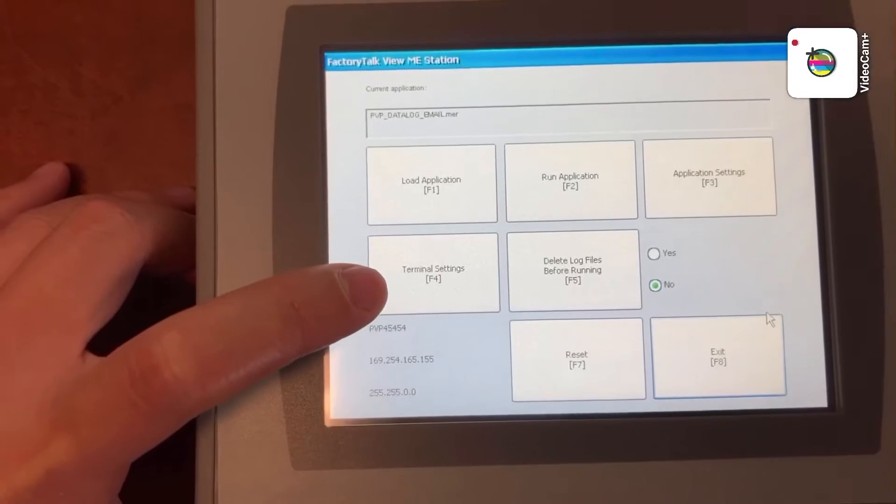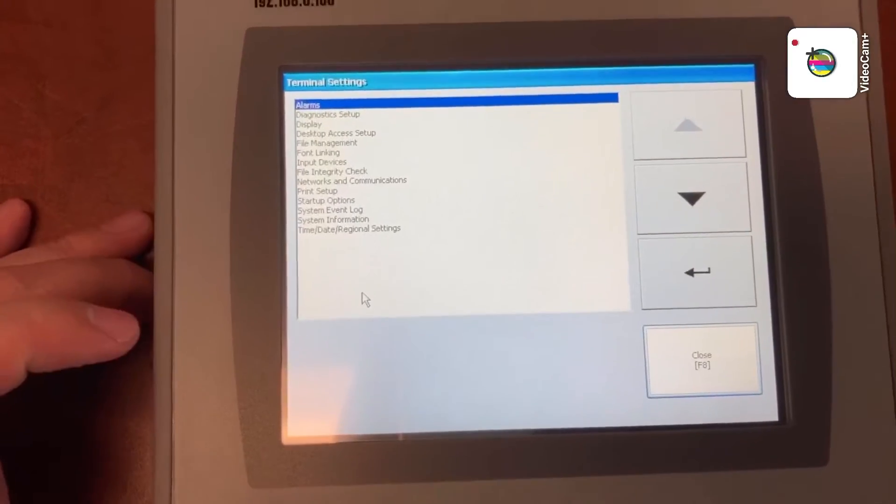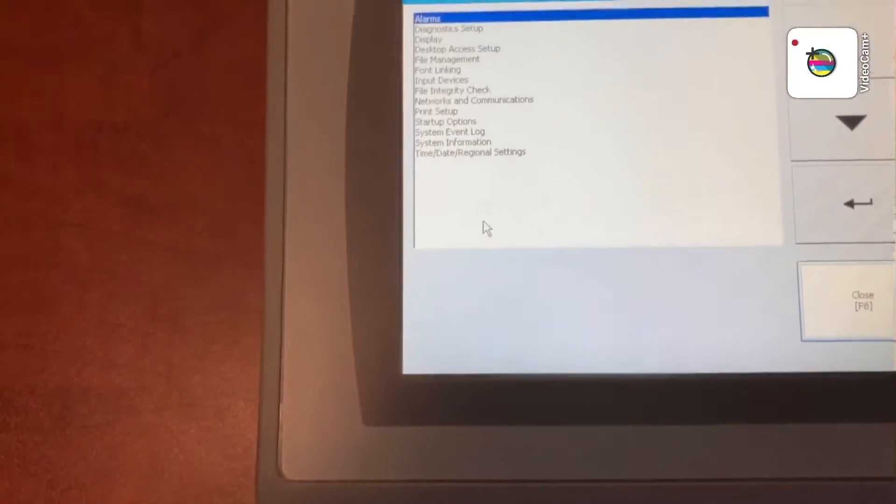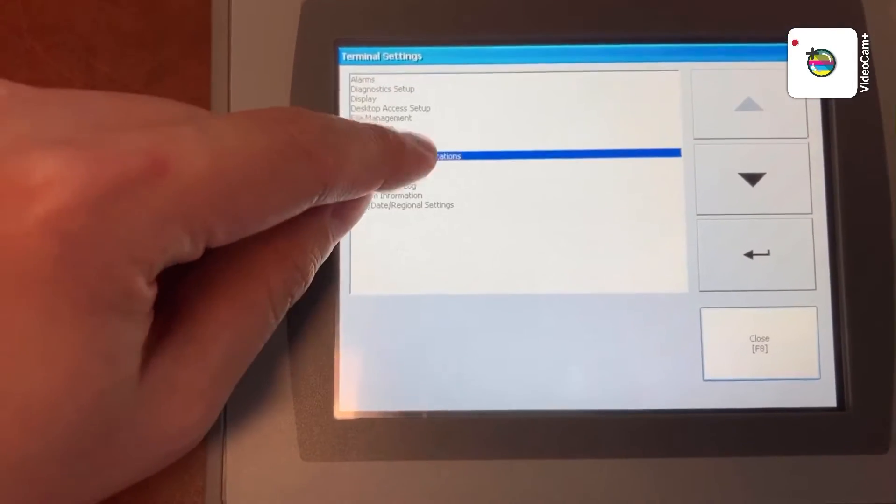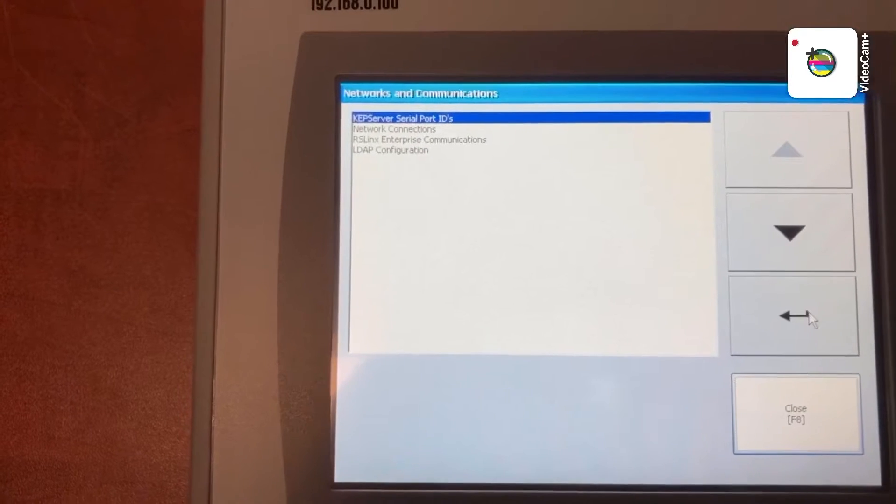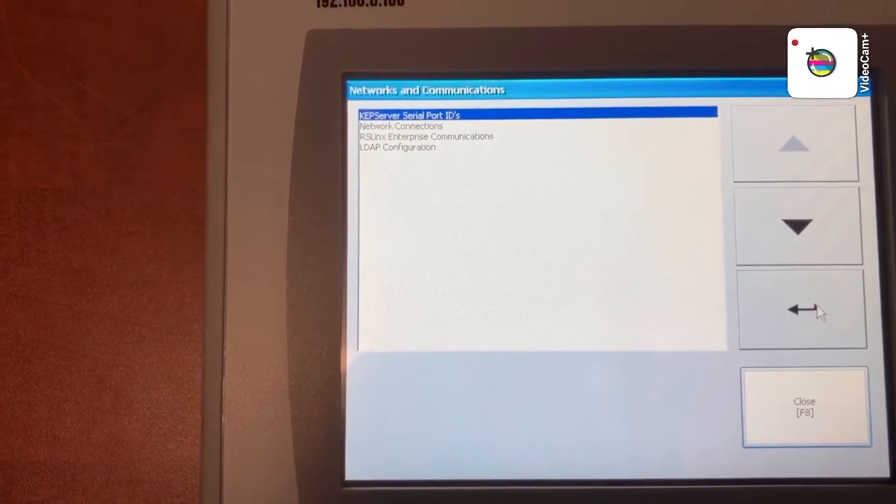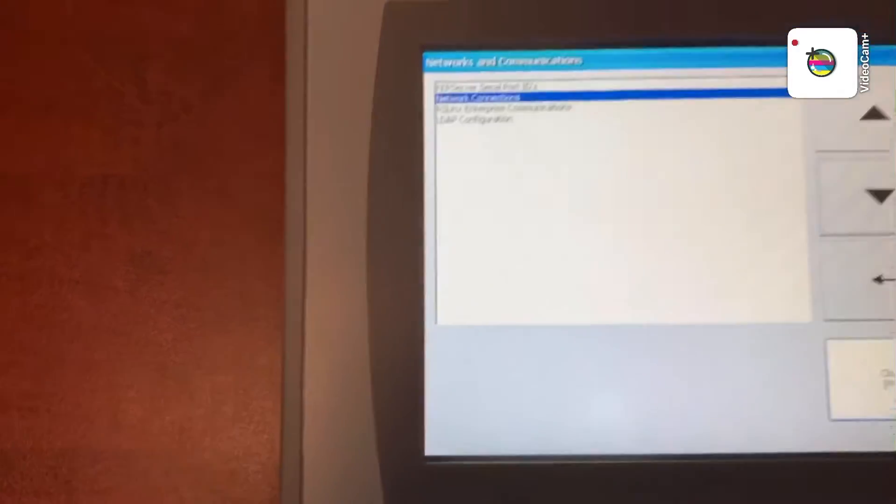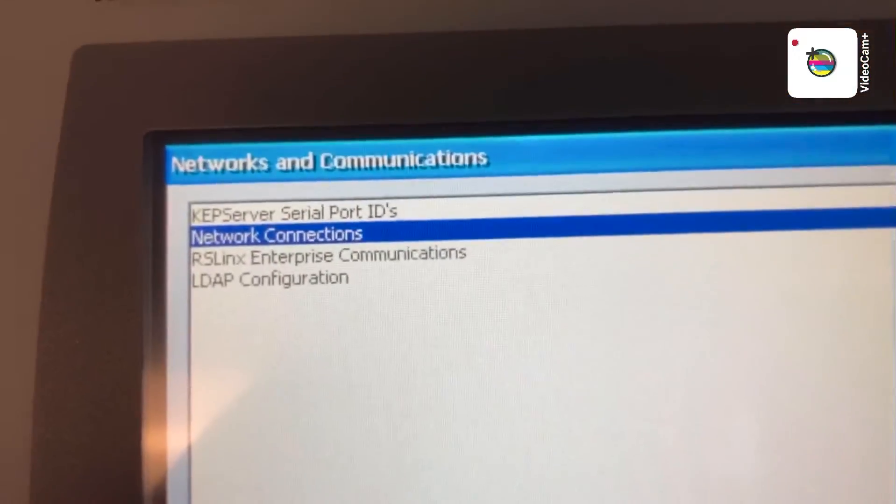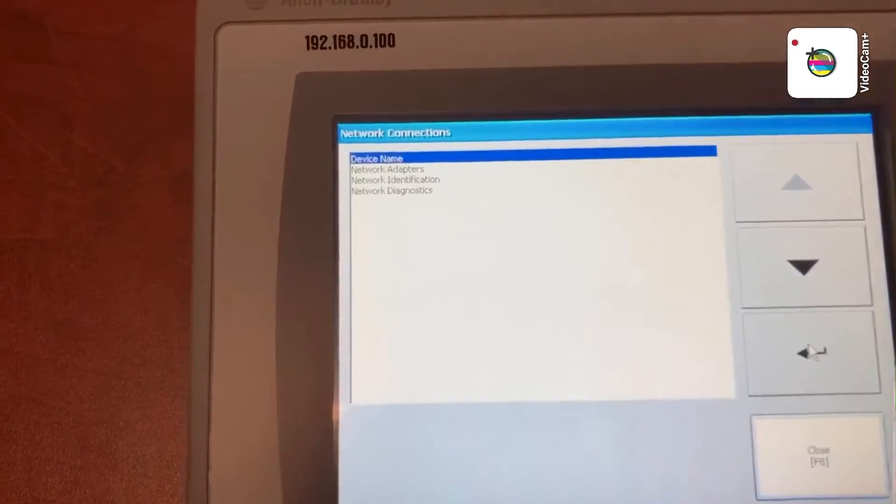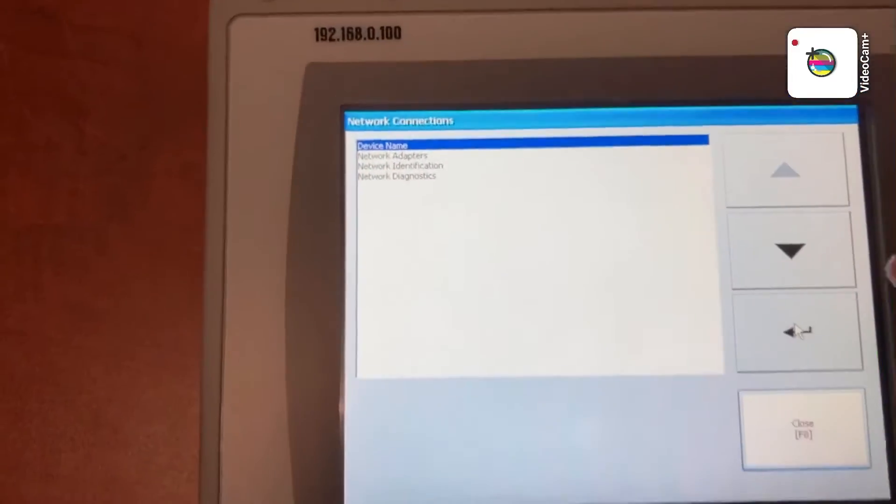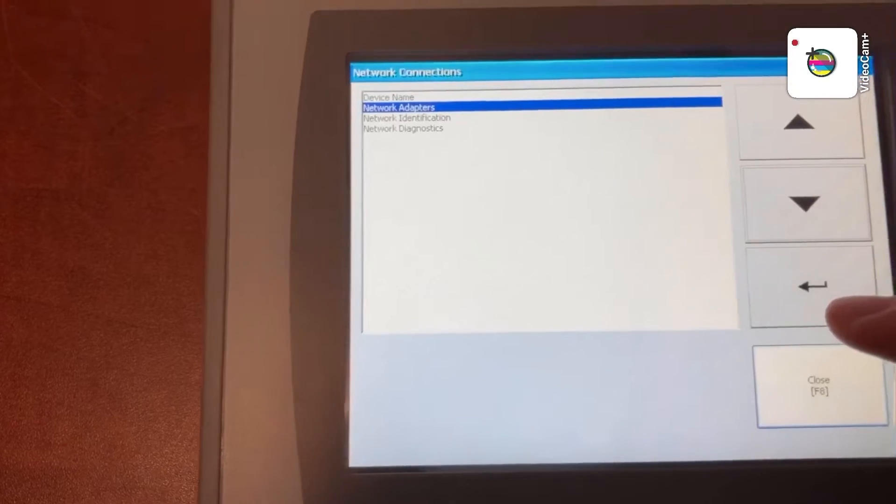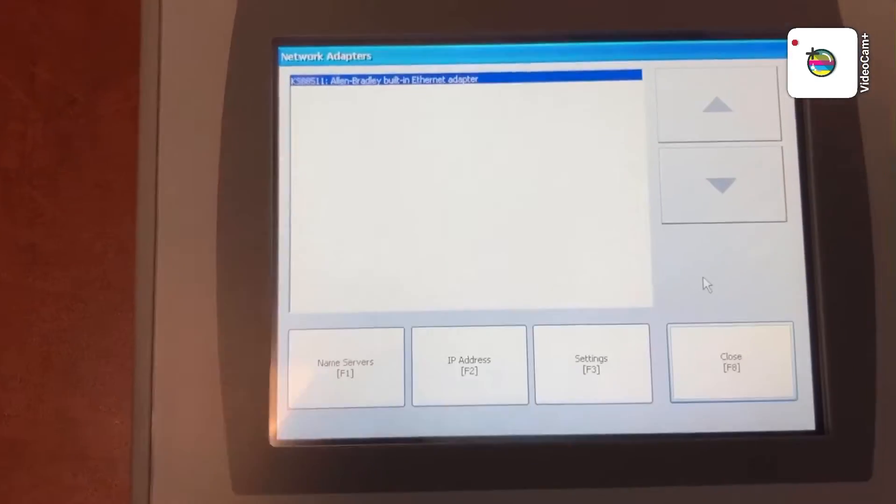Go to terminal settings. Look for networks and communication. Then look for network connection. Then network adapters. Then IP address.